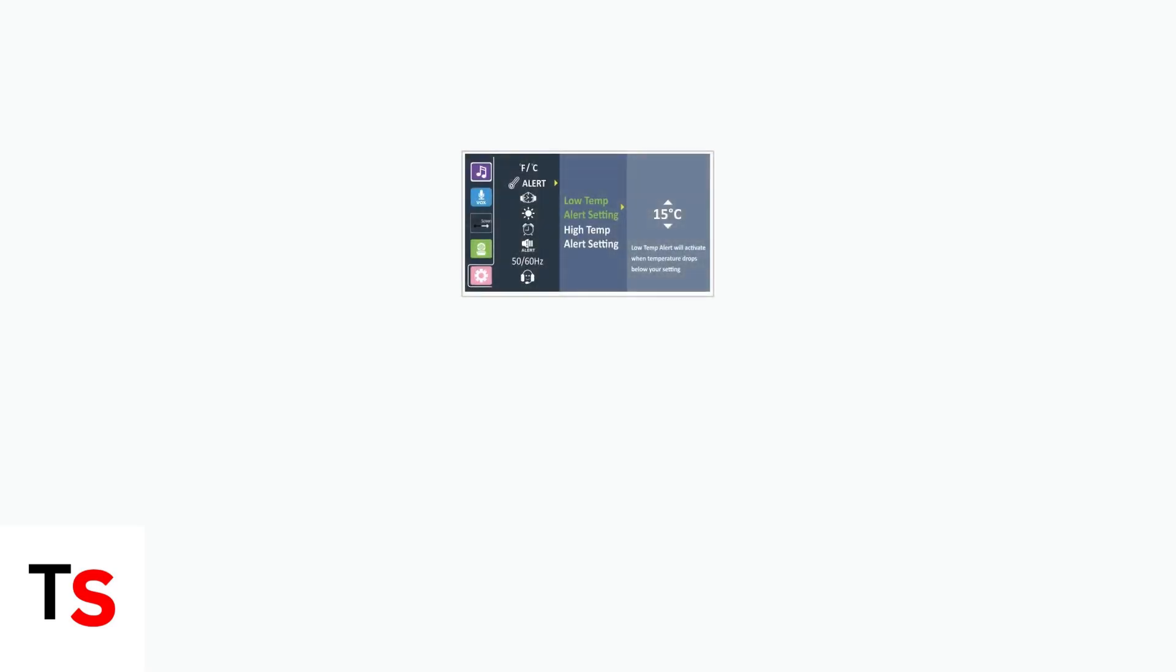If basic troubleshooting hasn't resolved your temperature sensor issues, the next step is checking your temperature alert settings. These settings can prevent temperature readings from displaying properly.